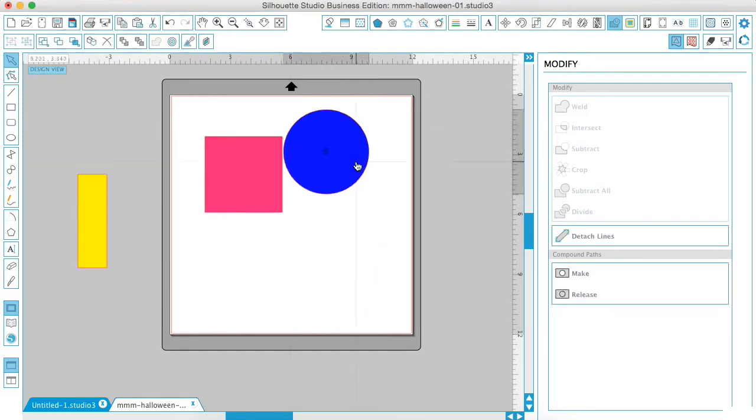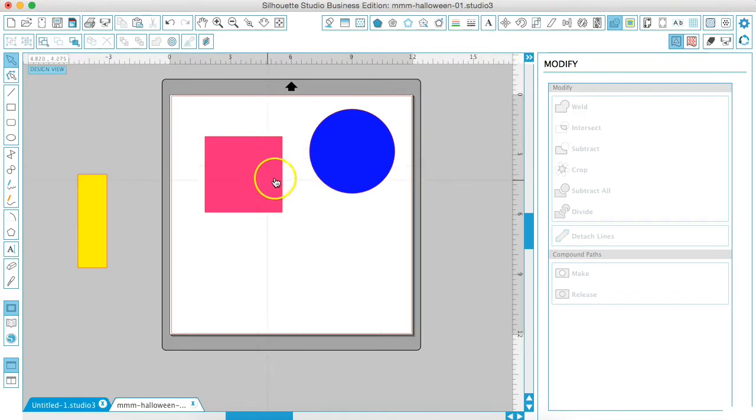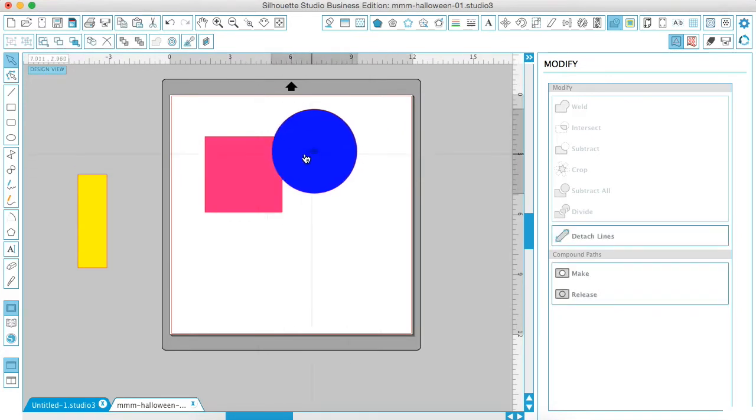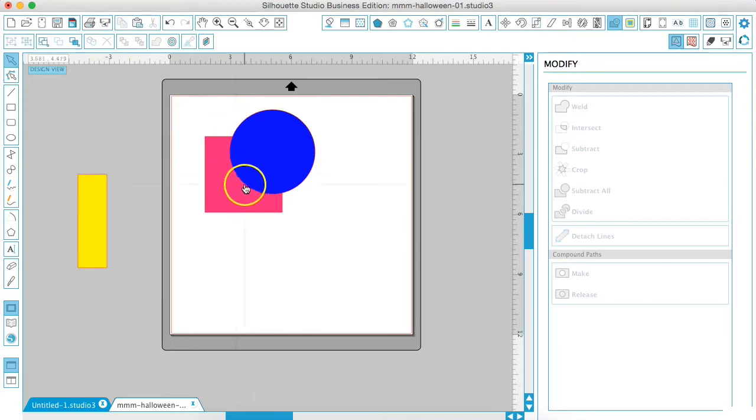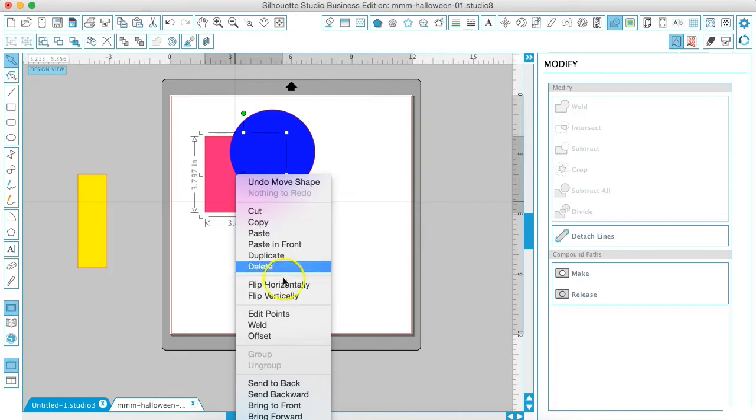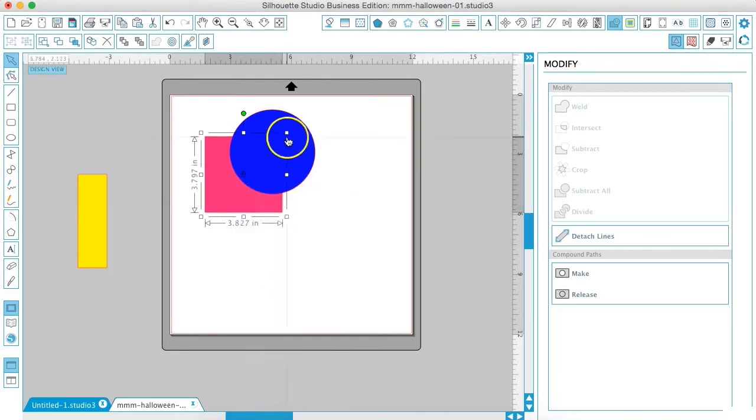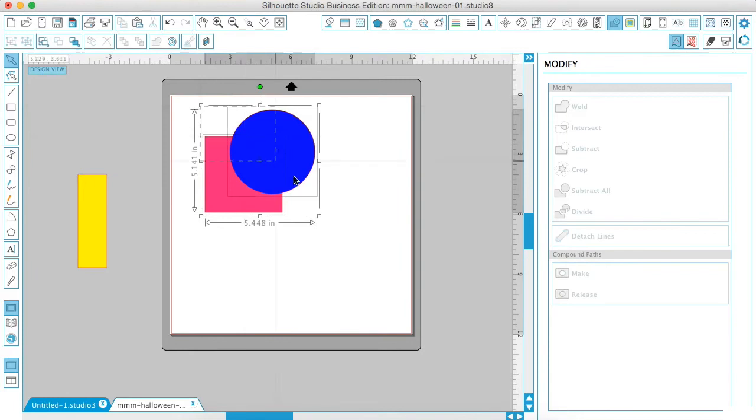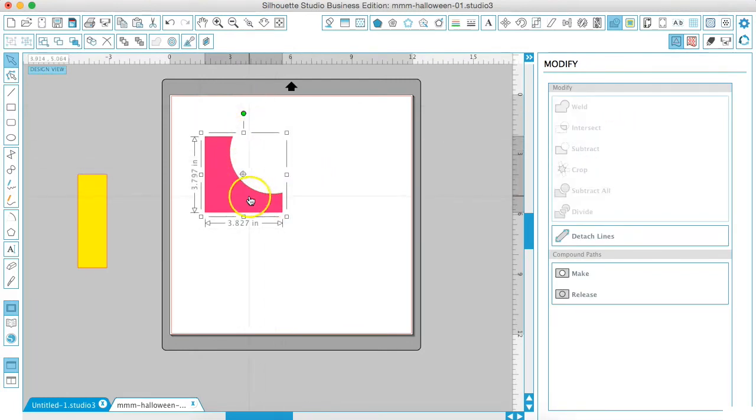Now we're going to look at the subtract tool. The subtract tool is going to change your bottom shape. So if you are wanting to, let's just say we want this to have a circle edge, so it kind of looks like the building blocks that people play with. This pink we want to make sure that is in the back, that way the blue is on top.